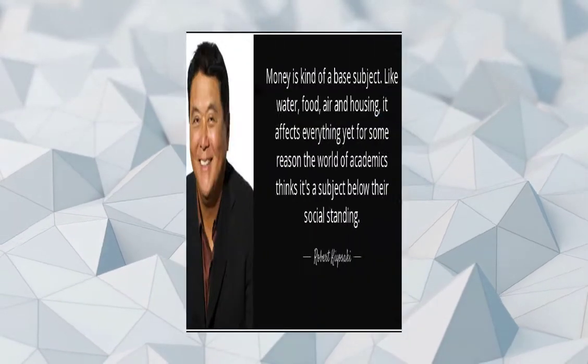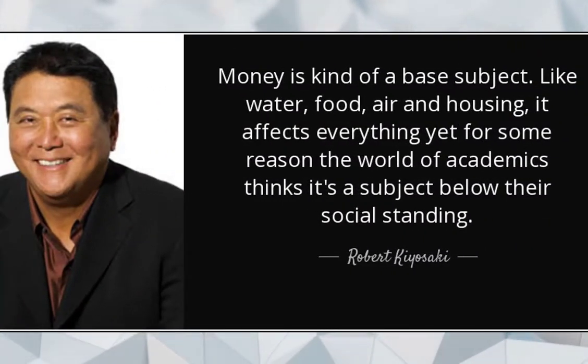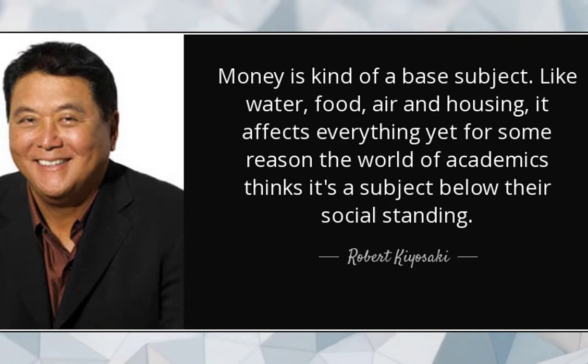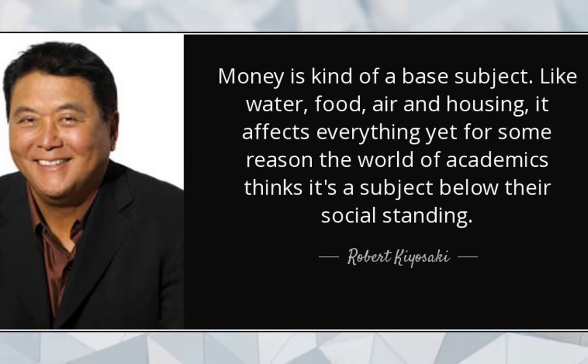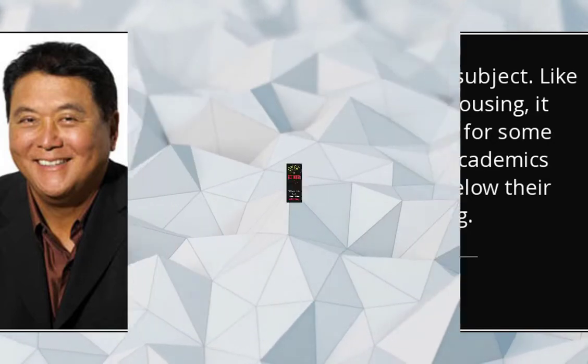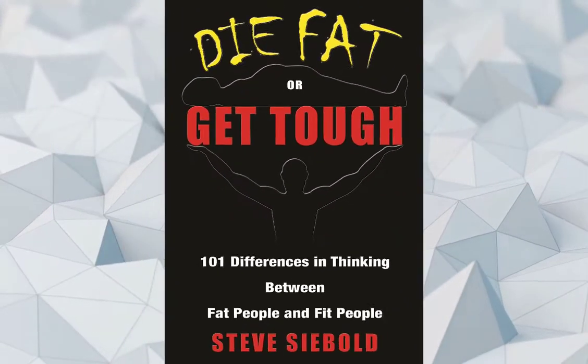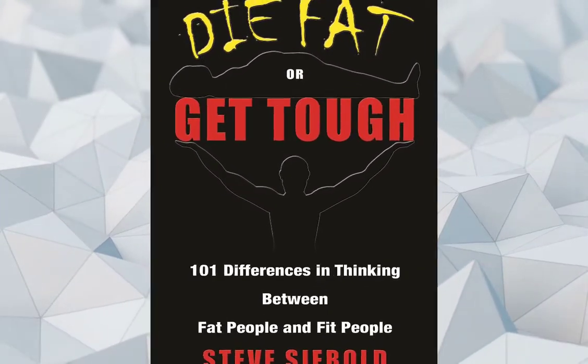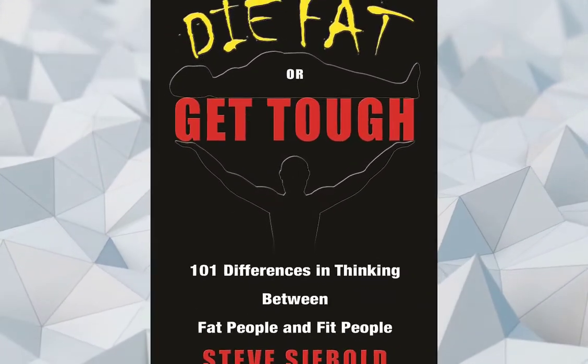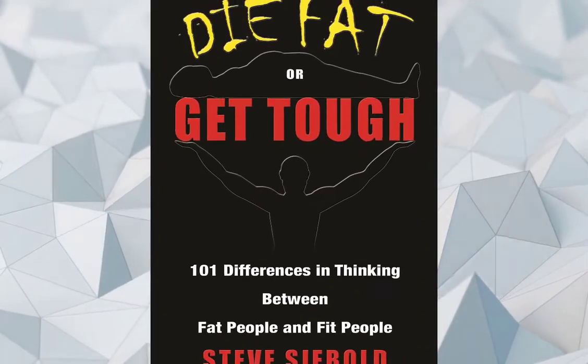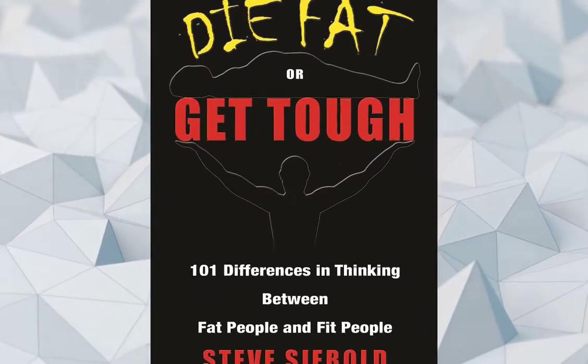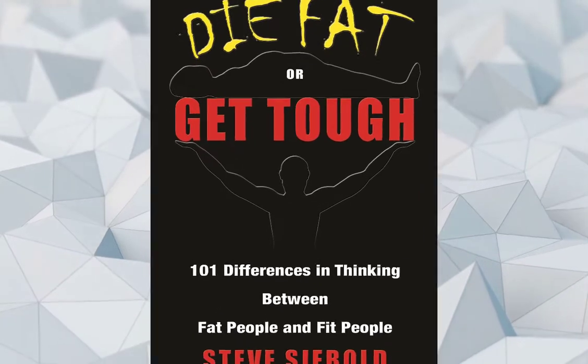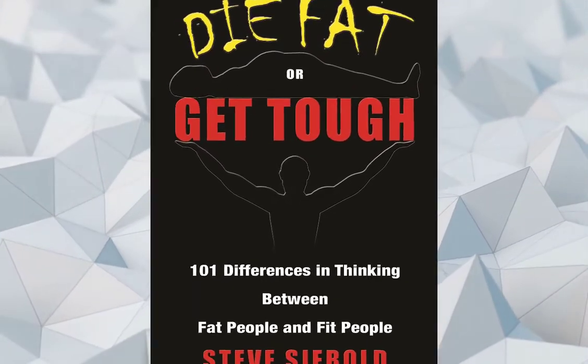Important tips. Money is kind of a base subject. Like water, food, air and housing, it affects everything yet for some reason the world of academics thinks it's a subject below their social standing. By Robert Kiyosaki Rich Resource Die Fat or Get Tough 101 Differences in Thinking Between Fat People and Fit People By Steve Saebold.